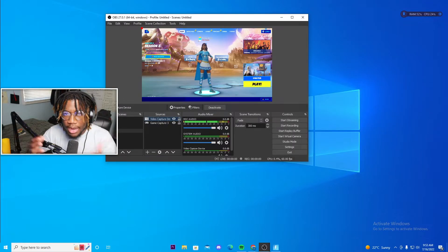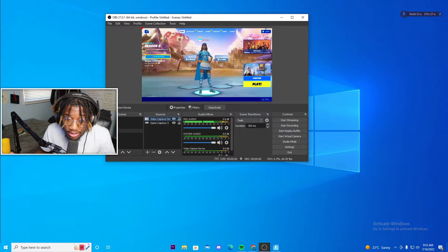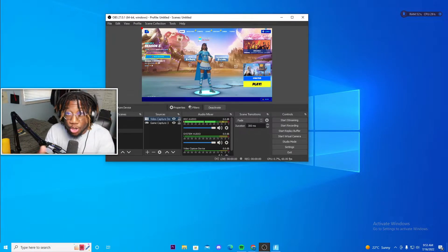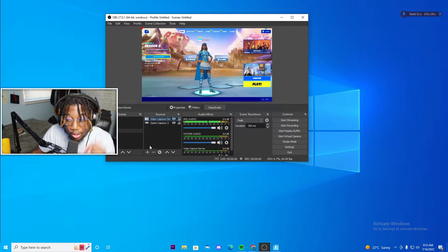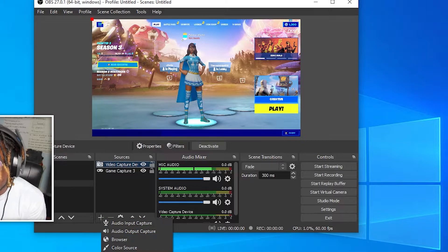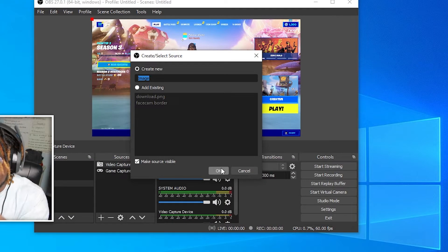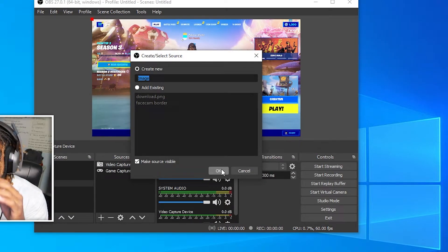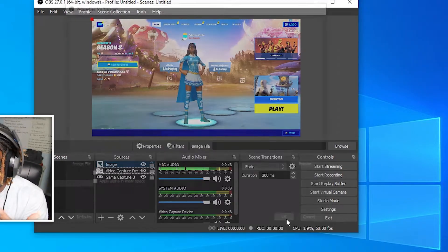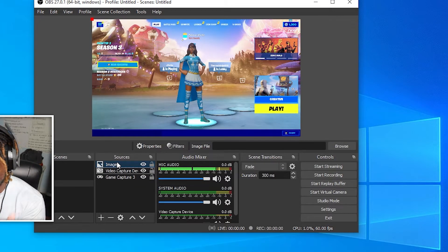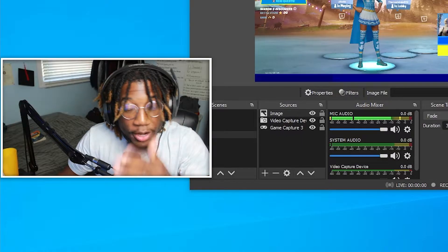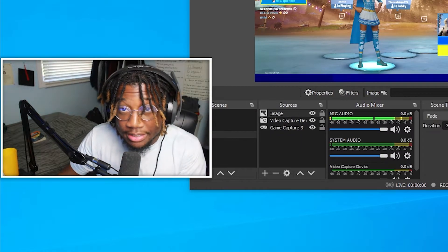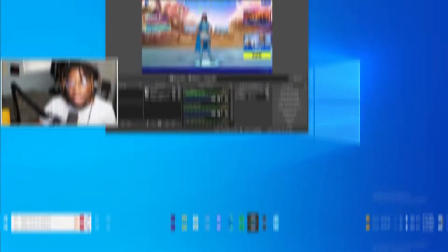So now for overlays, just find a website that actually gives out custom overlays or you can make your own. So to actually add them to OBS, just click the plus under the source and click image, name it whatever, and then press okay. And then find your image file and just import it and then press okay and make sure that it's on the very top or else you won't see it. Then you can just resize it and mess around with it to your liking.